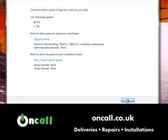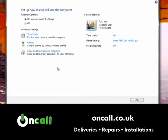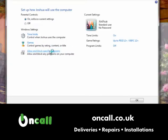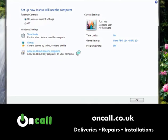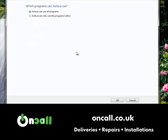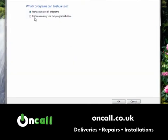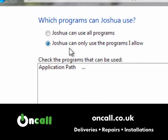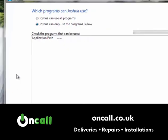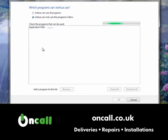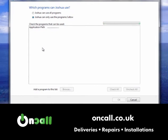The other option within parental controls is to allow or block specific programs. If there are specific programs on the computer you don't want the user to access, you can choose the option 'Only use the programs I allow'. The computer will then search through the entire computer and generate a list of all installed programs.